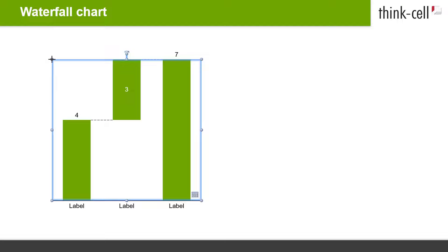A default Build Up Waterfall chart is inserted. In this chart type, the segments of each category build up from left to right to result in a total column on the very right of the chart.